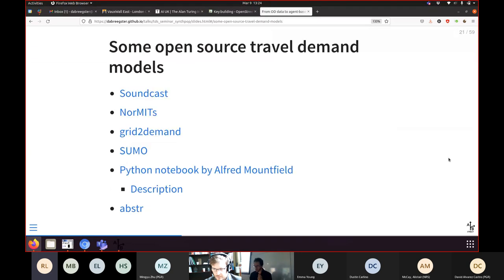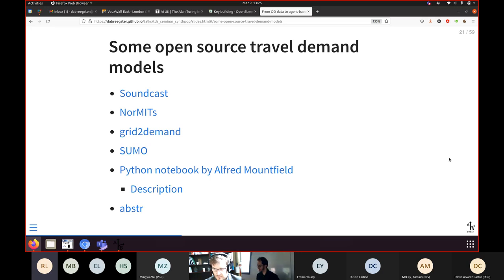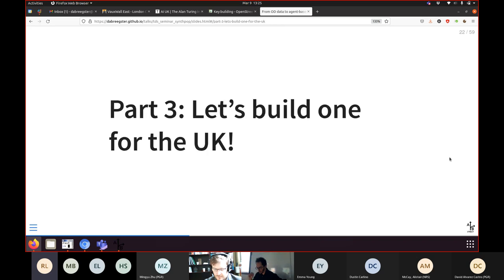There's a list of open source travel demand models that I know of — there are plenty of others — and they're all linked from the slides if you want more reading material.